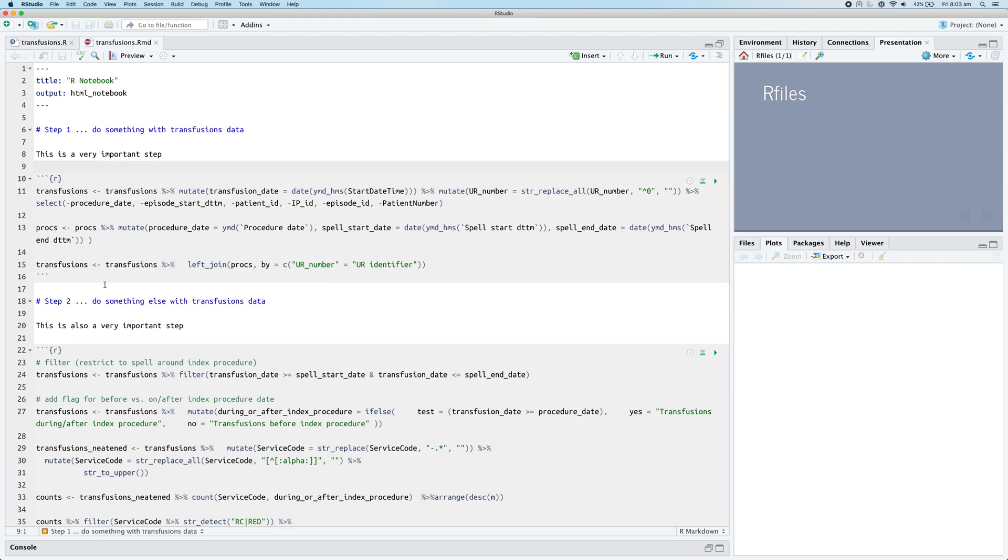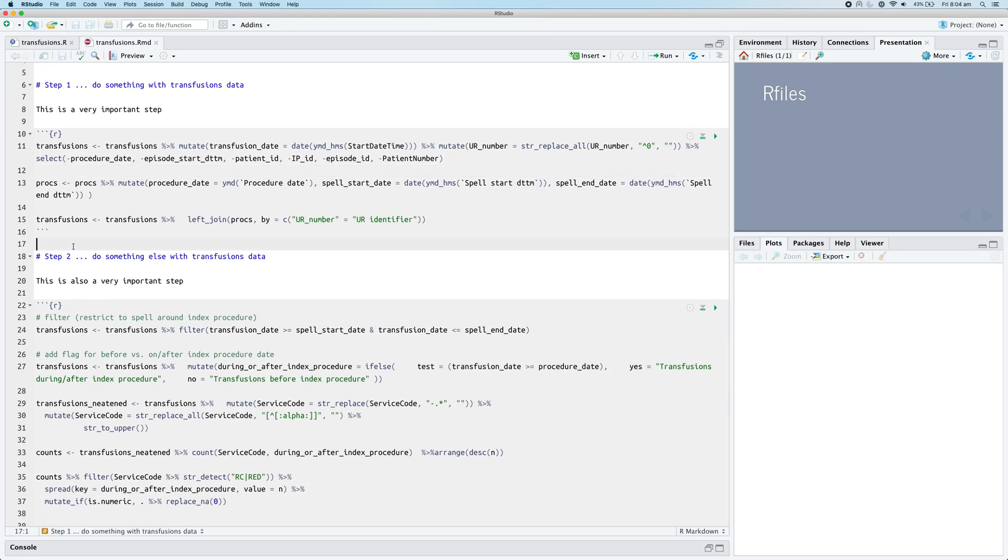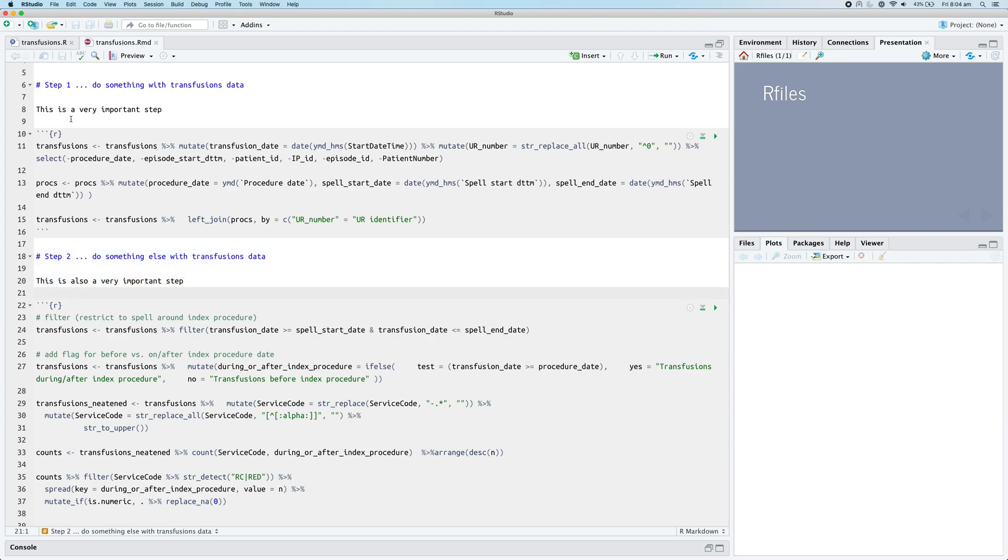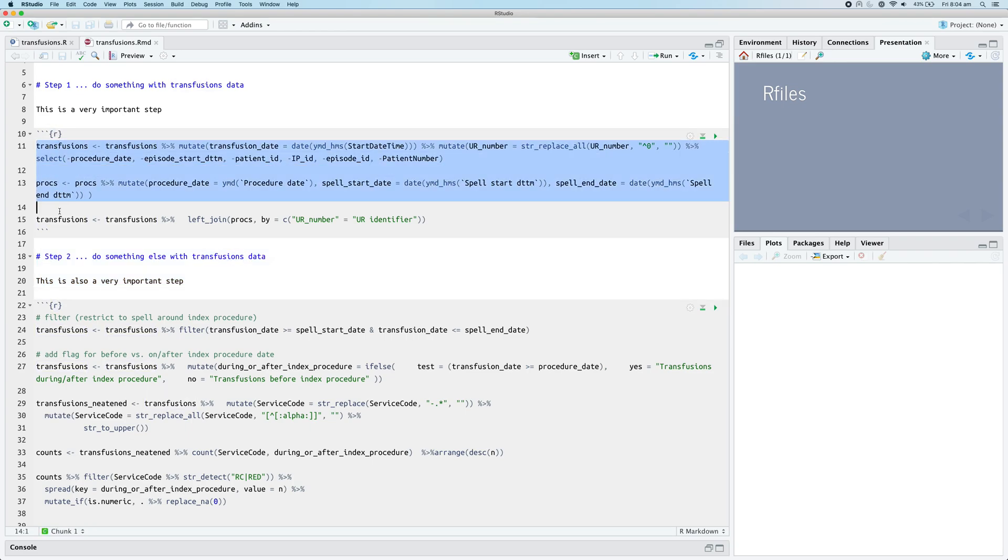Now, the reason this is a bit more tricky is because everything is split over different chunks, and of course we don't want to reformat these sections - we only want to reformat what's inside the R chunk, like these chunks here.